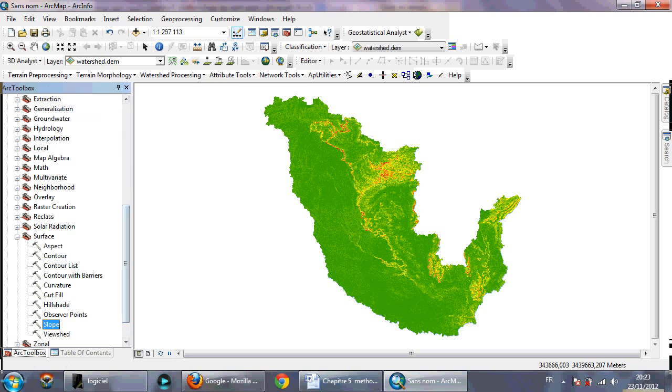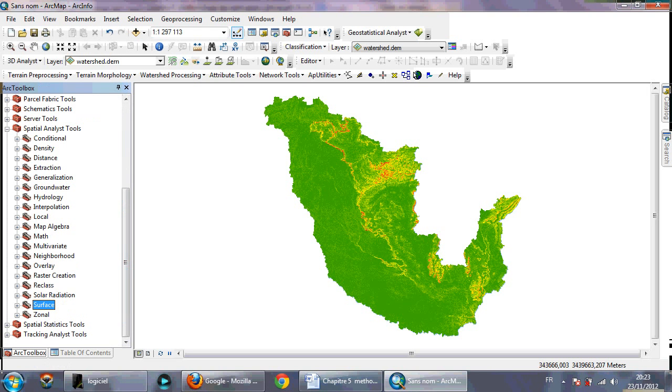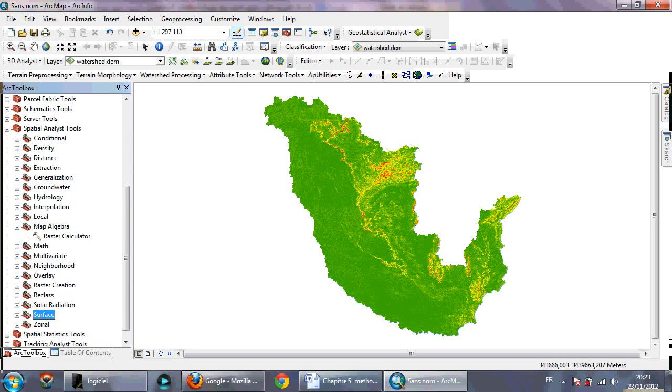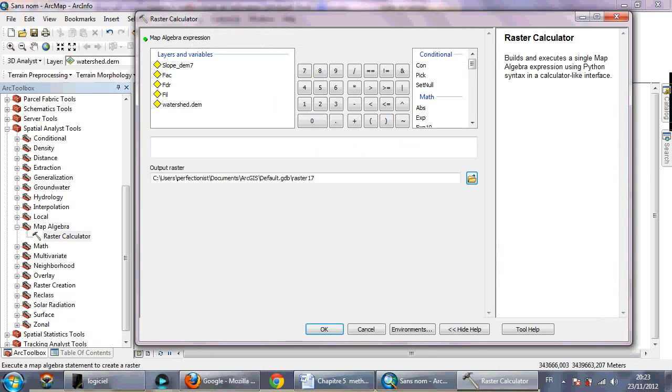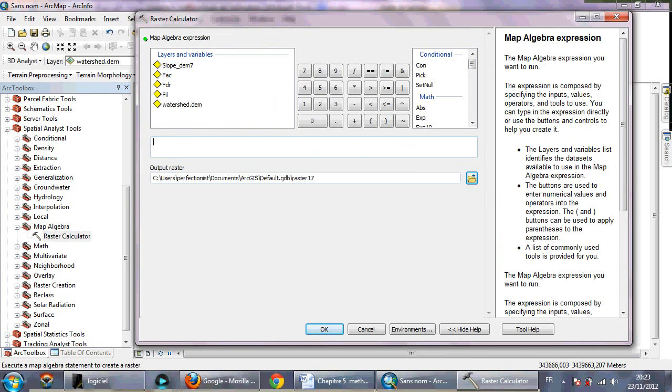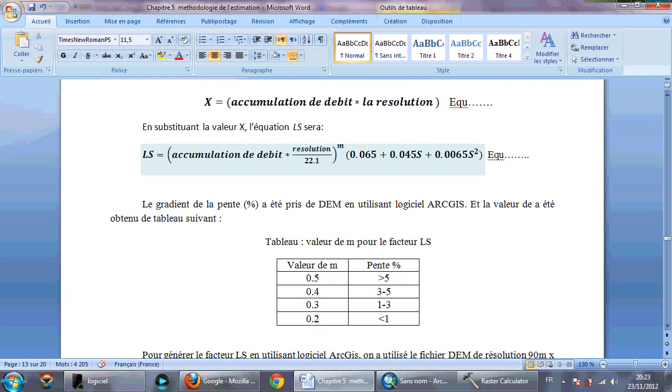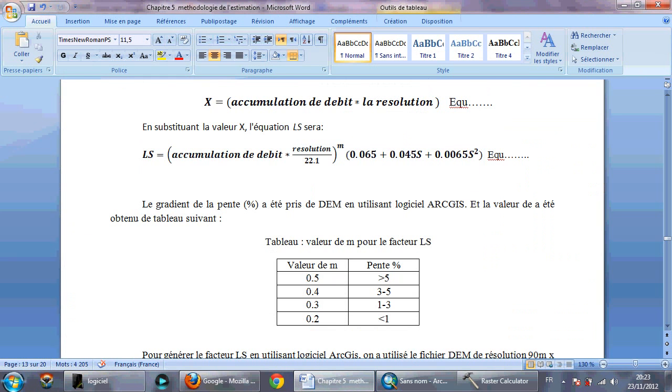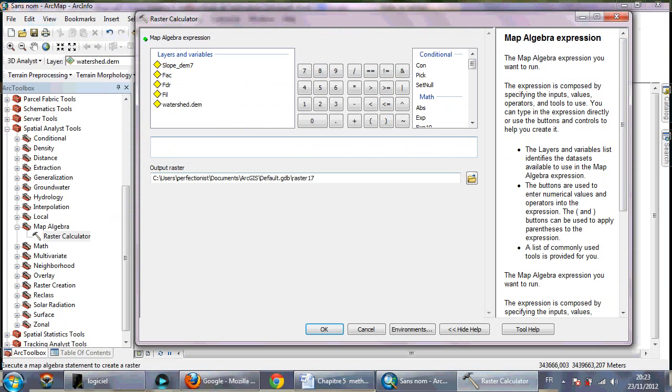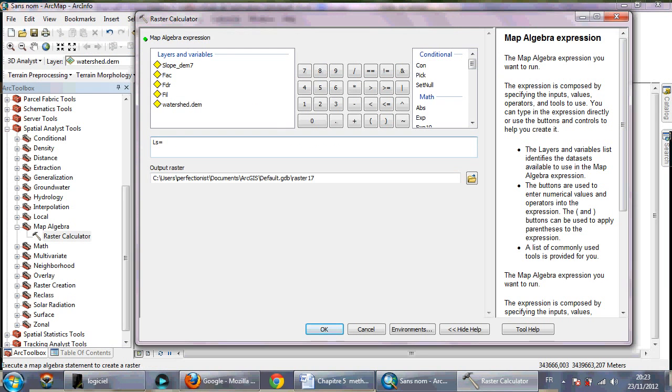So then you need to go to Map Algebra and select Raster Calculator. In Raster Calculator you need to use this equation for the slope or LS factor creation. So I need to create LS equal flow accumulation.